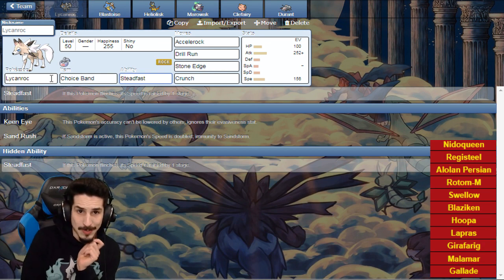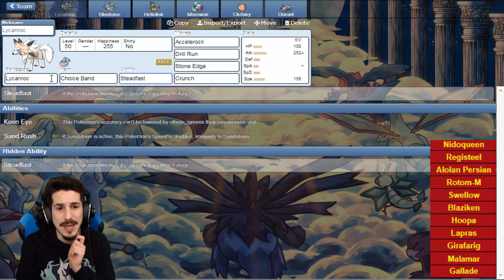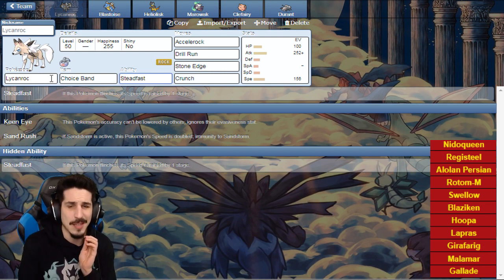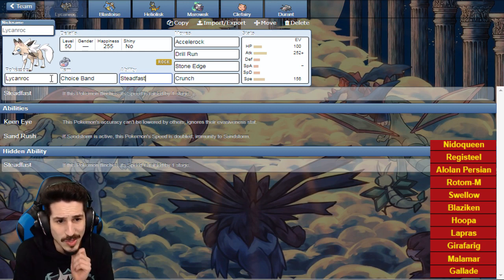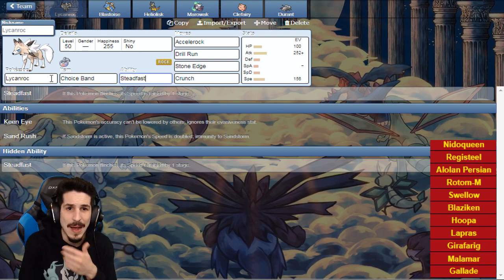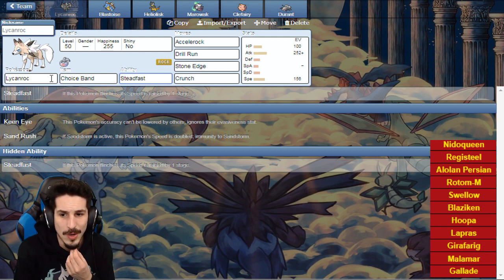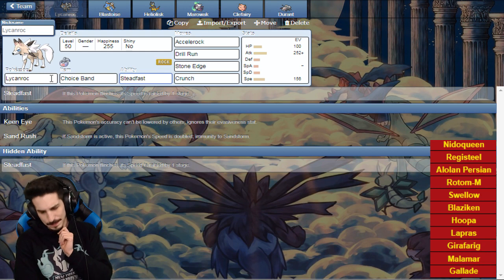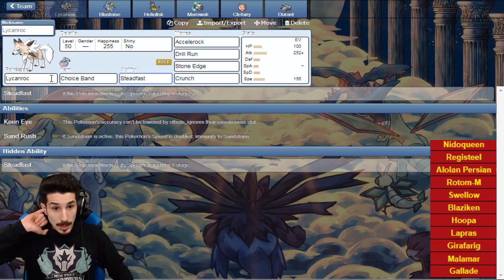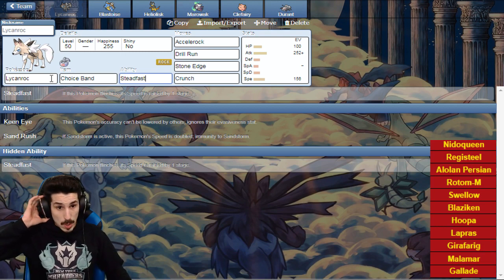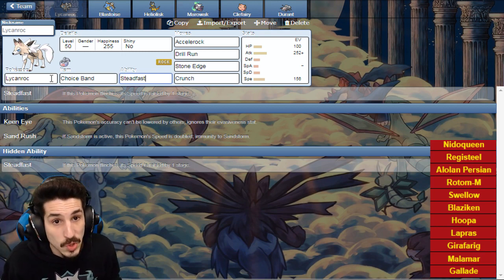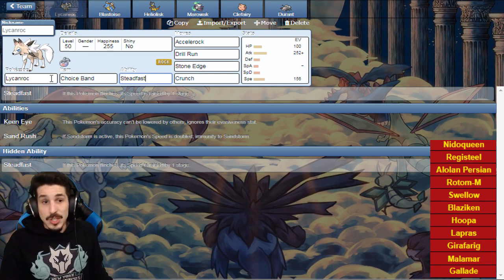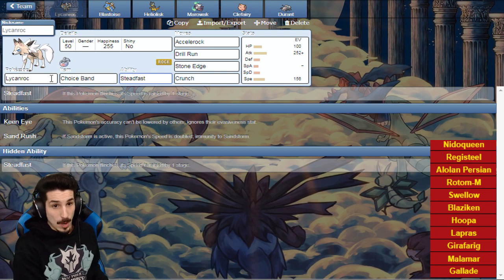Swellow can put in a lot of work against my team. We don't like Swellow one bit. You're not gonna go Specs set because I can easily resist boomburst with my team. To make sure Swellow can never get the ball rolling, to make sure Swellow can never sweep, to make sure Swellow can never lead you to victory, we have Accelrock Choice Banded Lycanroc.